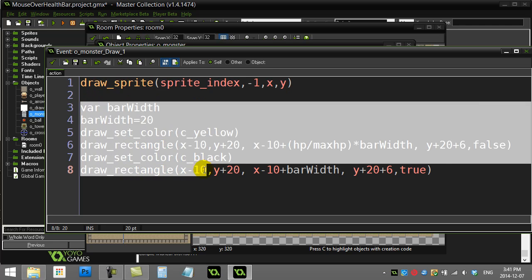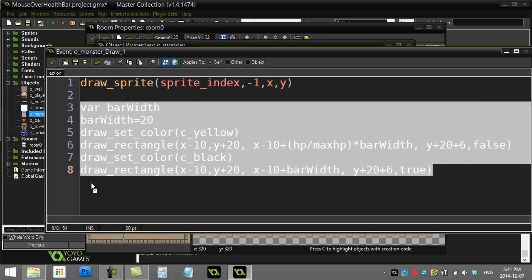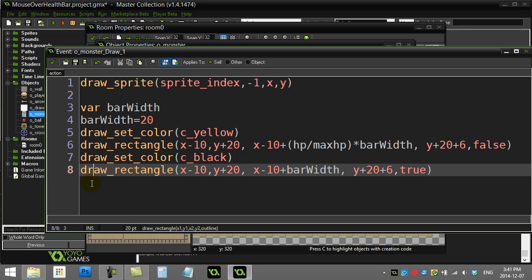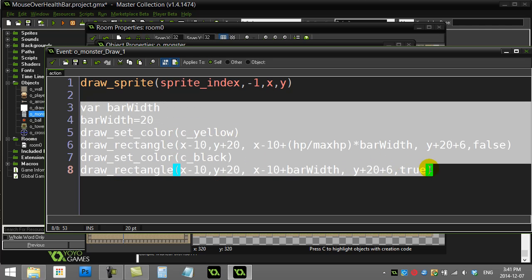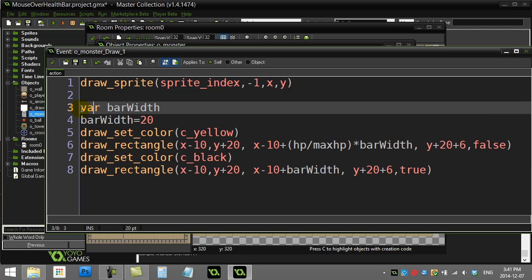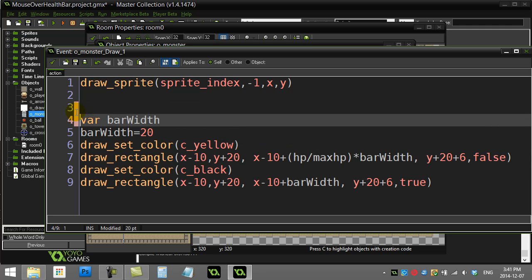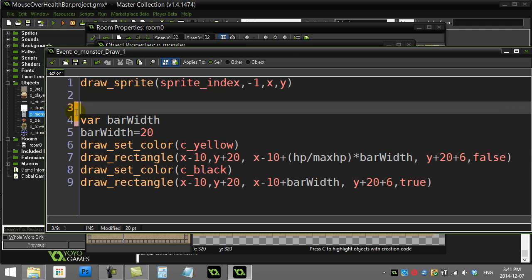Right now the health bar is being drawn all the time. While it's not the greatest thing to ask a lot of if statements inside the draw event, this one's pretty short and easy. I don't want to do all this code unless the mouse is close by or on top of our object. While there are methods in GameMaker to check if the mouse is actually over the object,